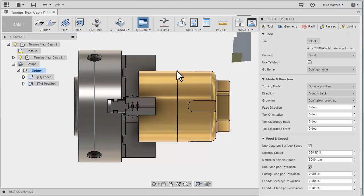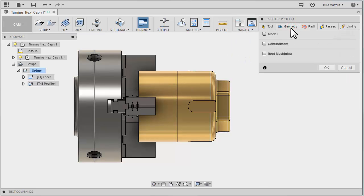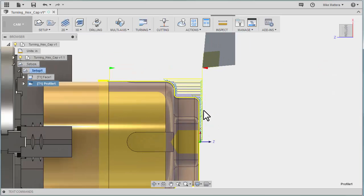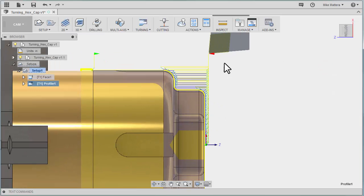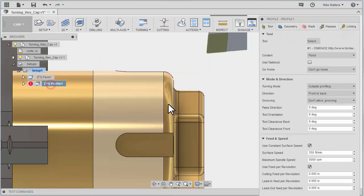If it thinks there's no stock here it will try to dip in. Remember we only told it that we're machining this part so it really doesn't know anything about this extension that we created. For our geometry we're going to leave that alone for right now. Matter of fact we're going to leave everything just the way it is and we're going to say okay. So there's our tool path and you can see we have a lot of very small cuts. I'm going to right click. We'll go back in and edit this.